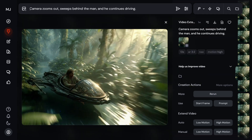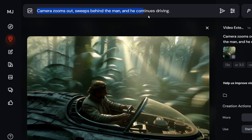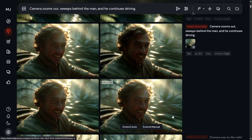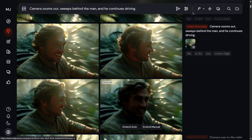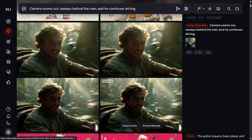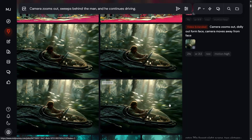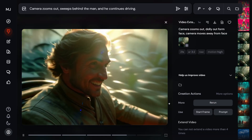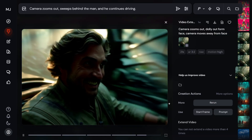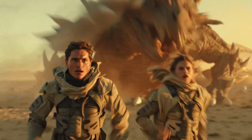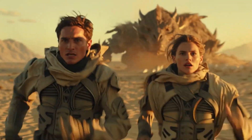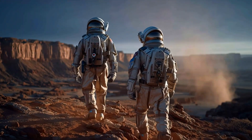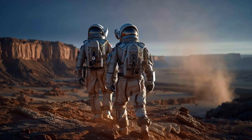I extended the video again with the prompt: camera zooms out, sweeps behind the man, and he continues driving. But again, it didn't zoom out at all — the next four seconds were just more of his face, exactly the same shot as the last frame of the previous clip. I extended four times, switched between different prompts and motion settings, and every time the result was basically the same. The camera seemed stuck in one spot. Mid-Journey is actually pretty good at creating dynamic, cinematic movement — the problem is it just doesn't really listen to your camera commands. So if you're expecting precise shots like pan left or zoom out from a side angle, there's a good chance it'll ignore you completely.